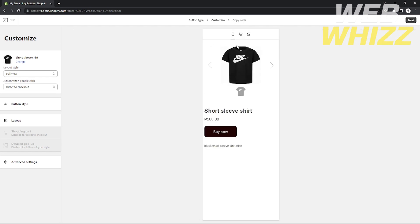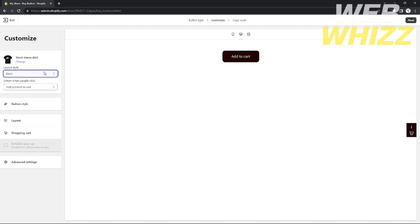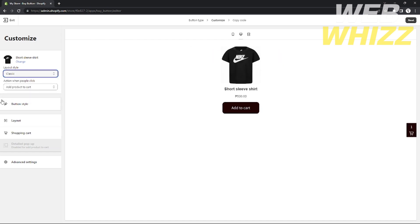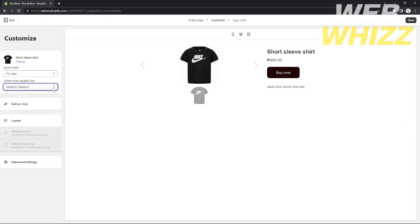In the editor, you can see a preview of how your buy button page will look. You can click to toggle the mobile version to see how it looks on mobile phones. On the left, you can edit your buy button — set it to classic or full view. The full view provides a better design. You can also set the action when people click from Add to Cart to Direct Checkout, which changes the button text from Add to Cart to Buy Now.